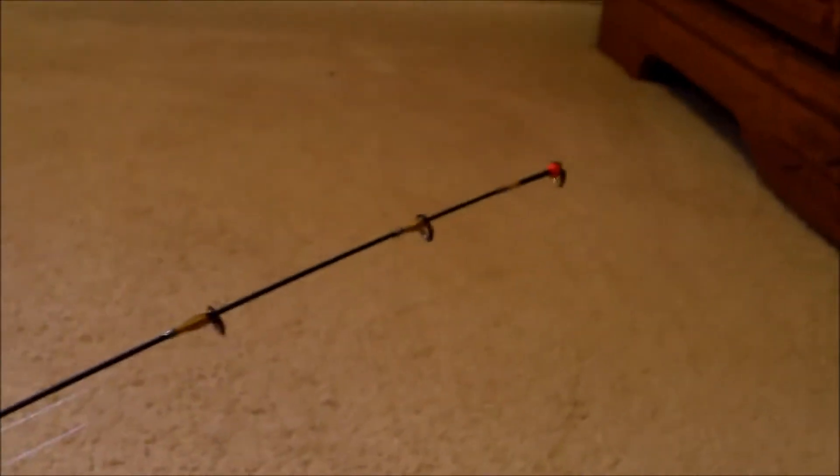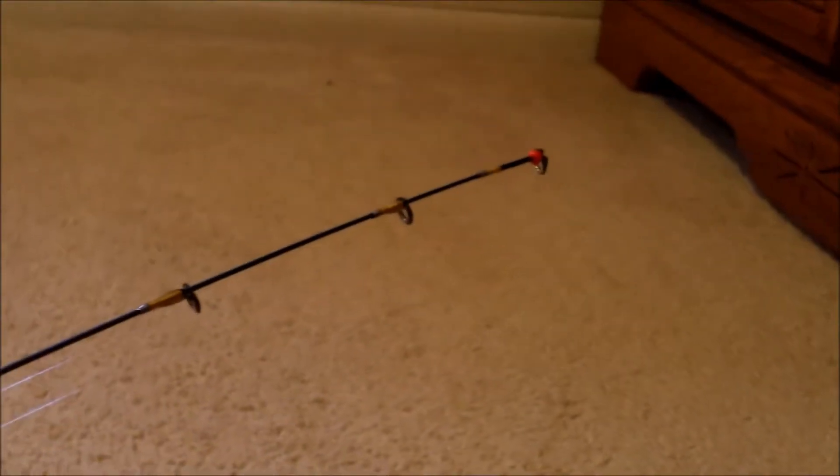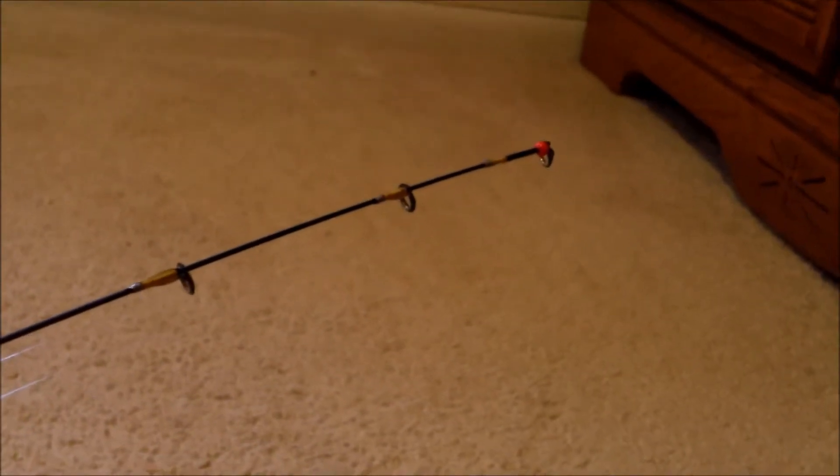That's the review of the Frabel 22-inch Quick Tip Ice Hunter series rod.